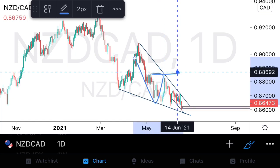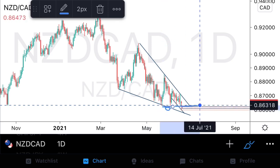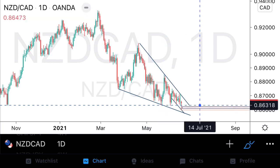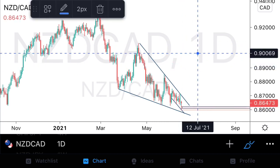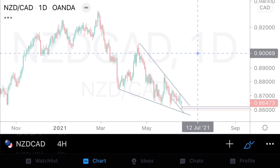On the daily, we are in a corrective descending structure. We've already identified our major structural highs and lows on the daily and plotted our support and resistance trend lines so that we are aware of the structure we are trading in. On the H4, we have identified our descending structure and can further begin to isolate our patterns.